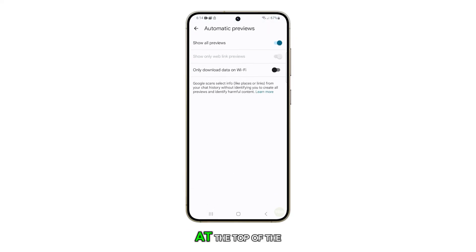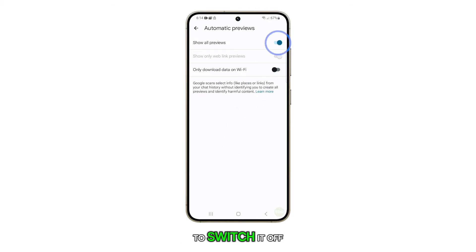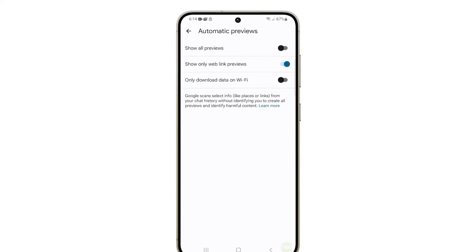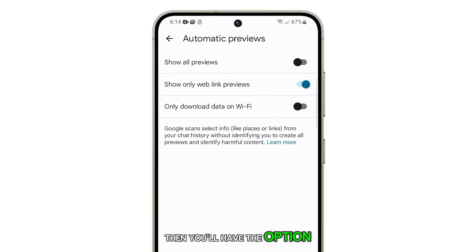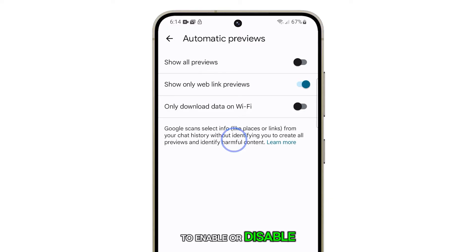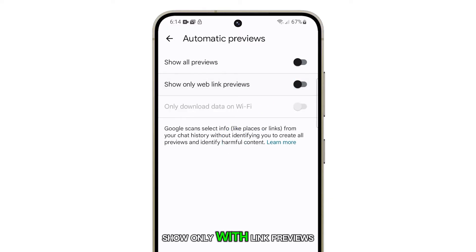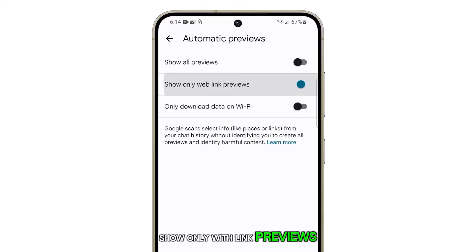At the top of the screen, tap on the toggle button to switch it off. Then you'll have the option to enable or disable Show Only with Link Previews.